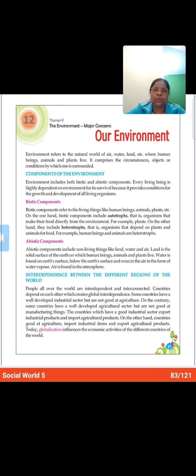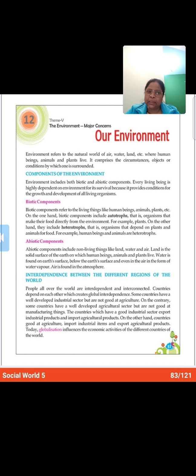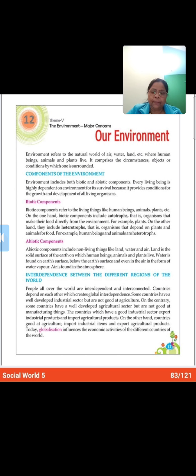I will teach you chapter 12, that is 'Our Environment'. So open your book on page number 83. As usual, first of all I will read the first paragraph and then I will hand-to-hand explain it. Please pay attention, children. So now let's start chapter 12, 'Our Environment'. I hope you are ready. Open your book.